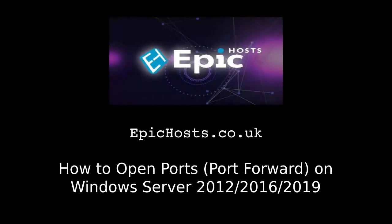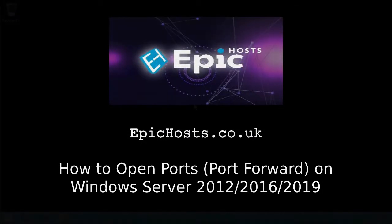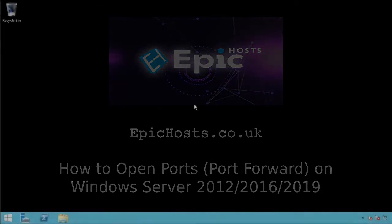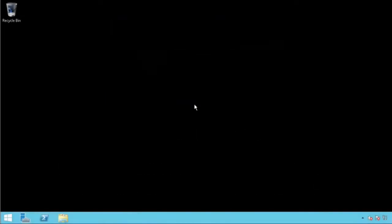This is an Epic Hosts tutorial. Visit epichosts.co.uk today and get a 10% discount at the end of this video. In this video, I will be teaching you how to open ports on the Windows Firewall for Windows Server 2012, 2016, and 2019.